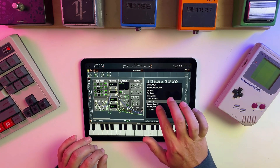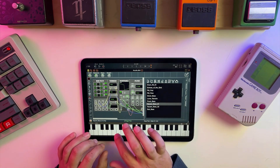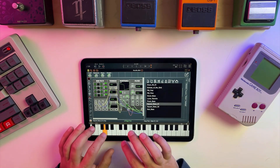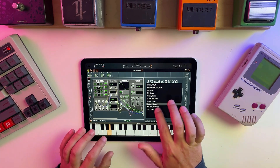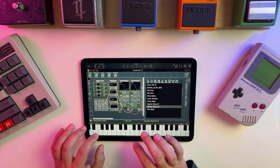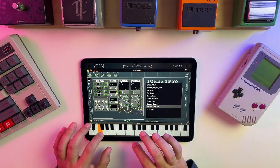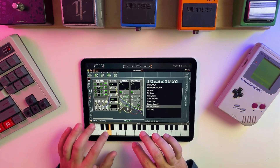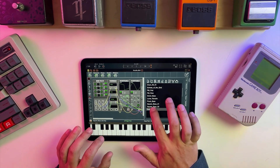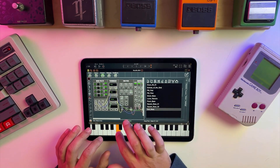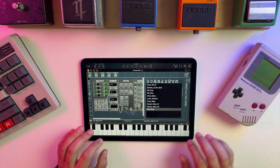The UI gets bogged down at times, but that being said, I never experienced any audio glitches or crashes. All in all, I think it's a cool app. If you're into modular, it's definitely worth a look.